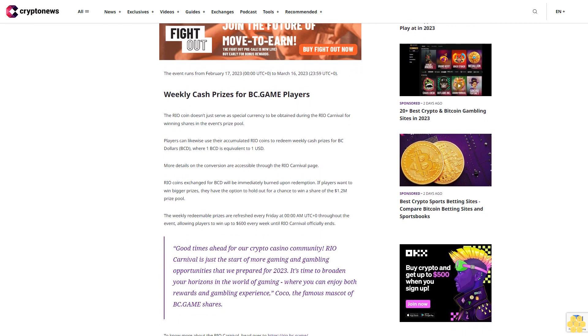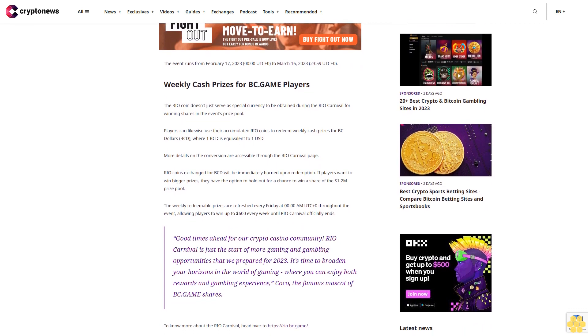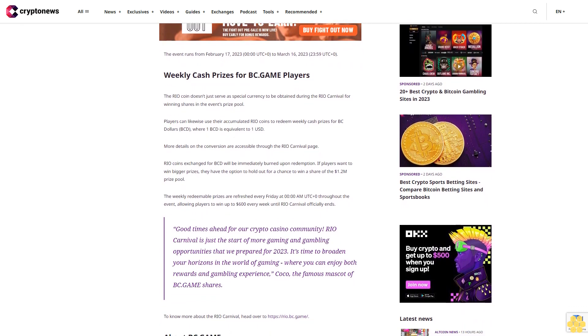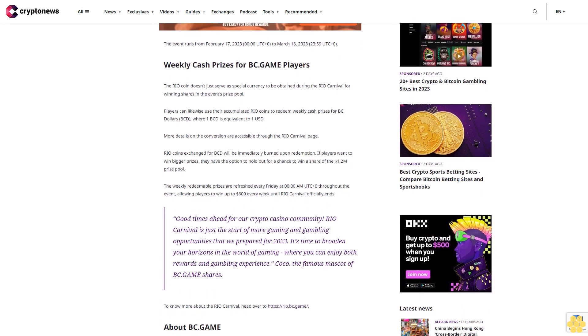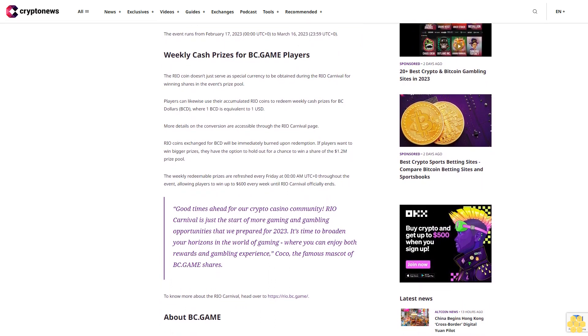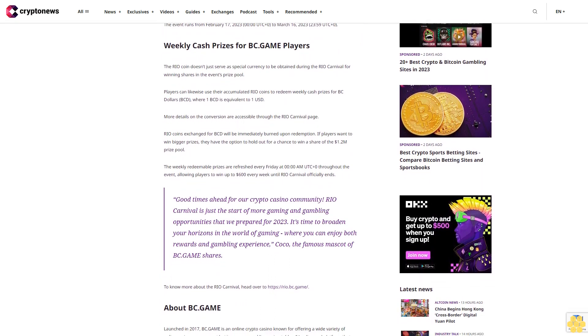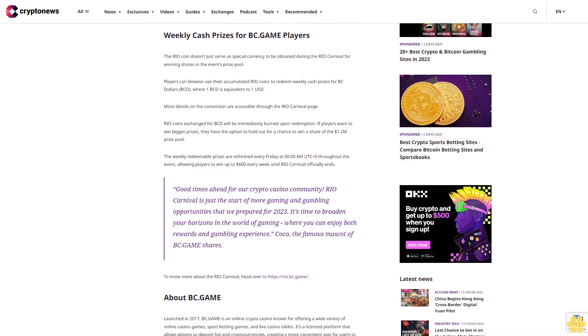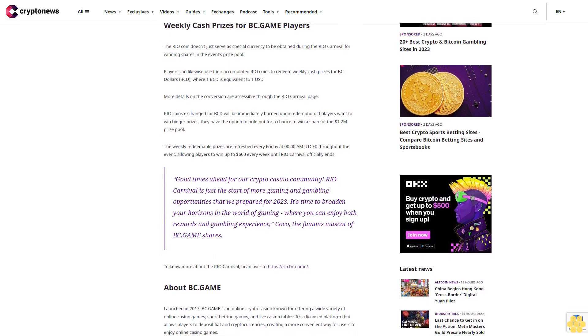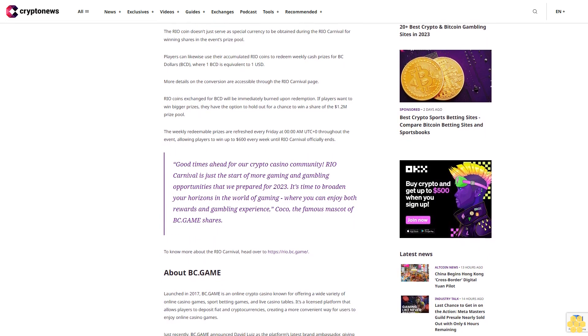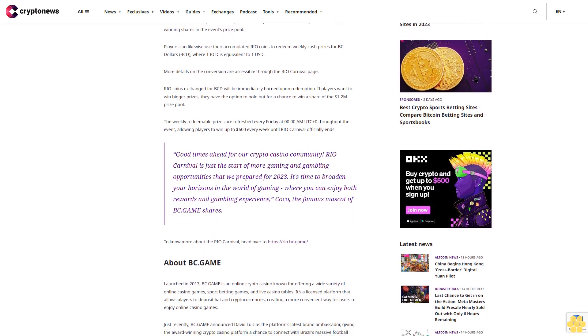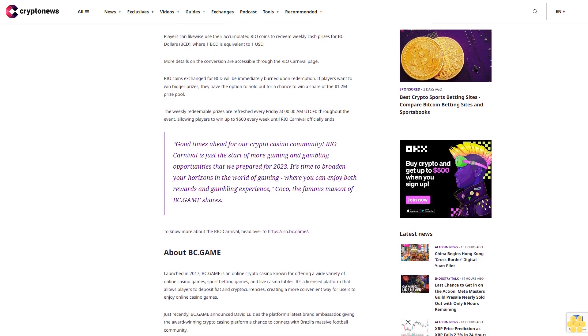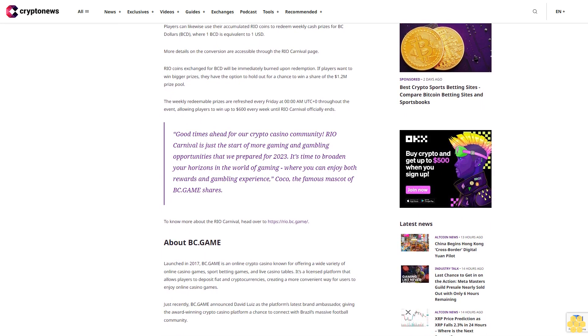The event runs from February 17th, 2023, 0:00 UTC+8 to March 16th, 2023, 23:59 UTC+8. The Rio coin doesn't just serve as special currency to be obtained during the Rio Carnival for winning shares in the event's prize pool.